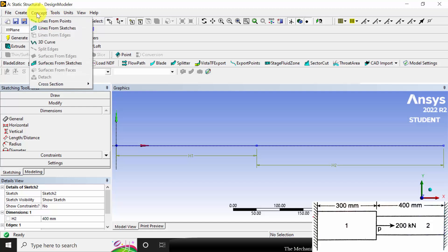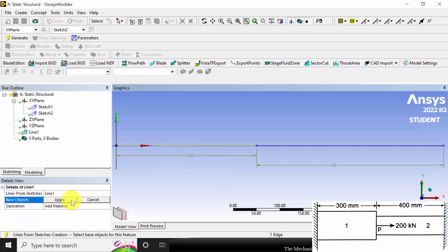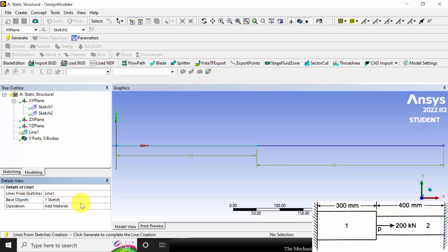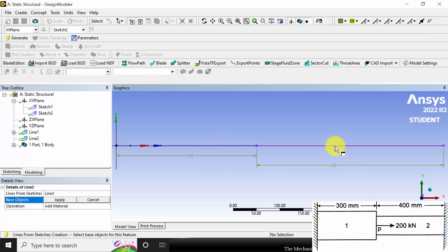Go to concept and select line from sketches, because we have created a sketch and need to convert it into a line. Select line 1, click apply, then click generate. Again go to concept, line from sketches, and select the second line.